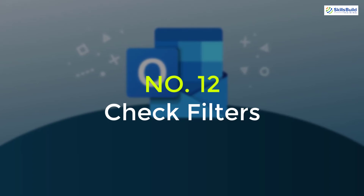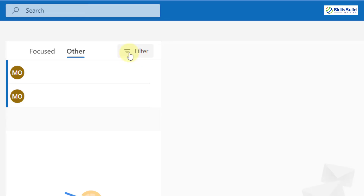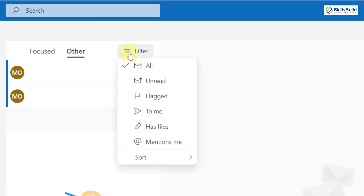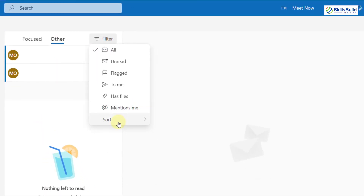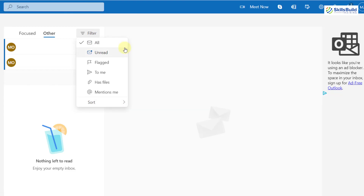Tip 12: Check the Filters. There is a very high chance that you have applied different filters on your inbox and those filters might be the reason you are not seeing your emails. Sometimes we apply a filter for a specific reason and then forget about it. If I click on filters, it shows options like 'All' to display every email, and under Sort you can choose to sort by date with newest on top. Make sure to check your filters.